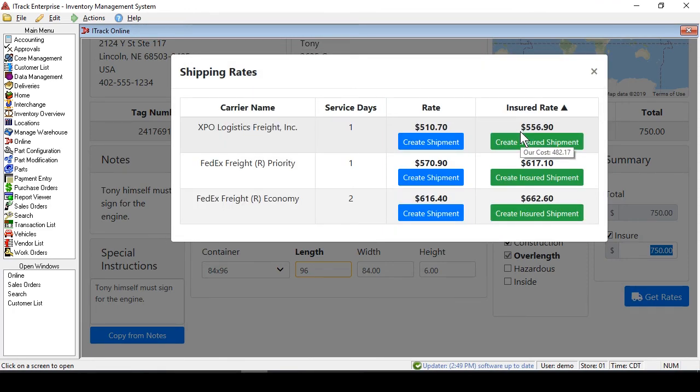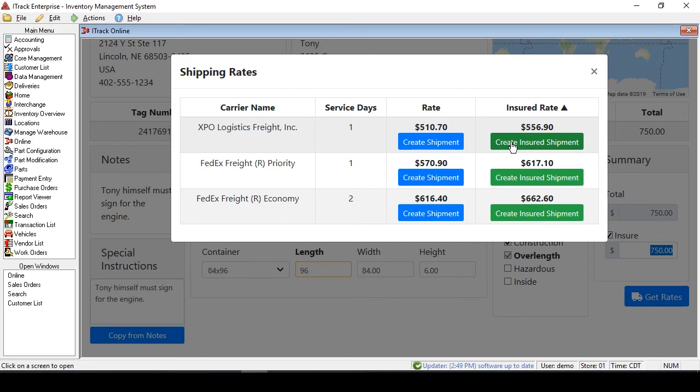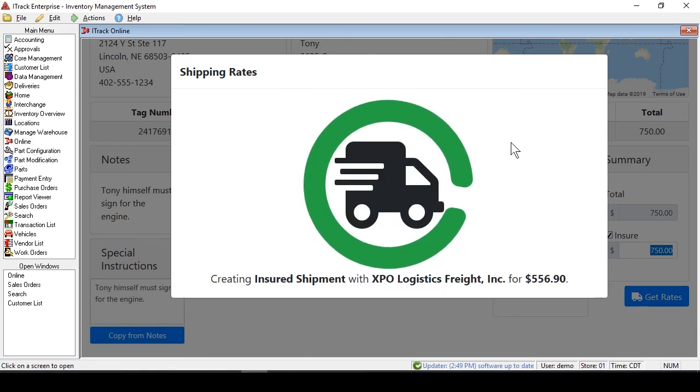Here's our side-by-side comparison. You can see that XPO Logistics versus FedEx, or Priority versus Economy. Now, this seems to be the cheapest one, and we want it to be insured, so we'll just click the insured amount.